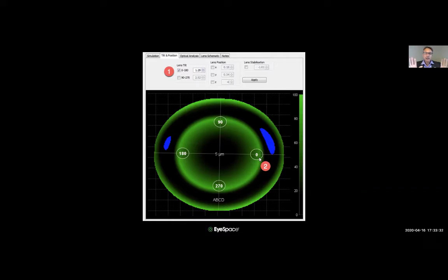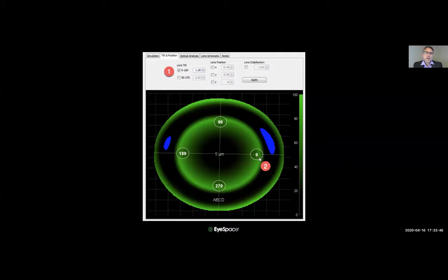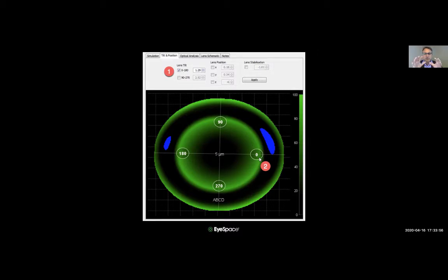If you notice there's a tilt, go to 'Tilt and Position' and reorientate the lens in the simulation to make it as accurate as possible. This does not change the actual lens design — it only affects how the simulation is displayed. If you have to make too many changes, odds are the map is not good enough and you should redo it.